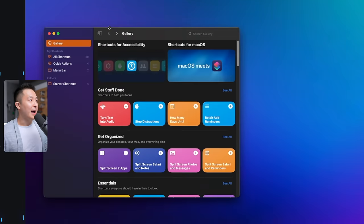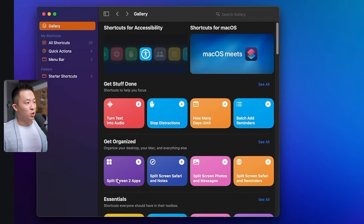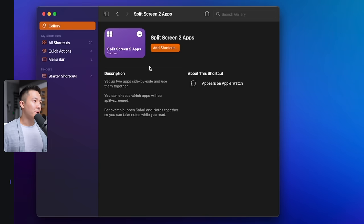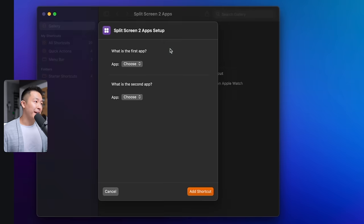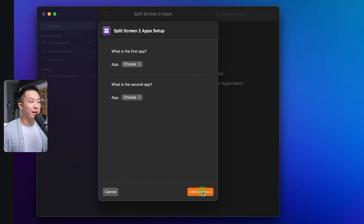What were you thinking? All right, so let's create one together, a shortcut you can definitely use. Go to gallery. We don't need to create one from scratch. Choose the split screen to apps shortcut, add shortcut, skip this page for now, and just simply add shortcut.